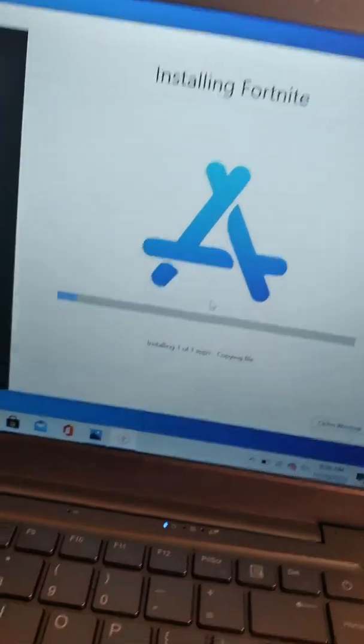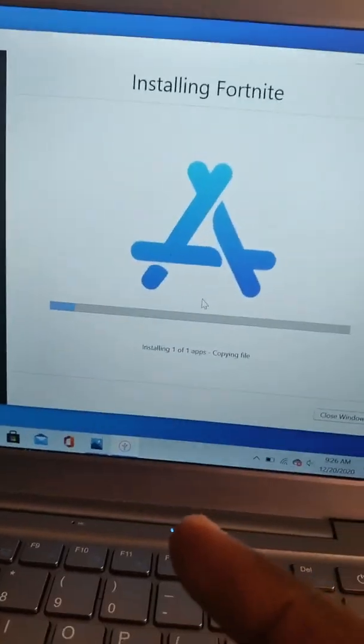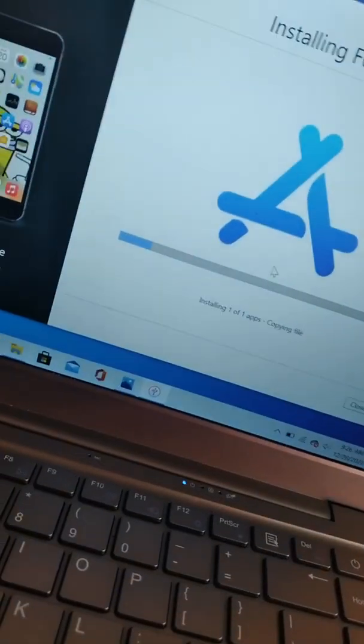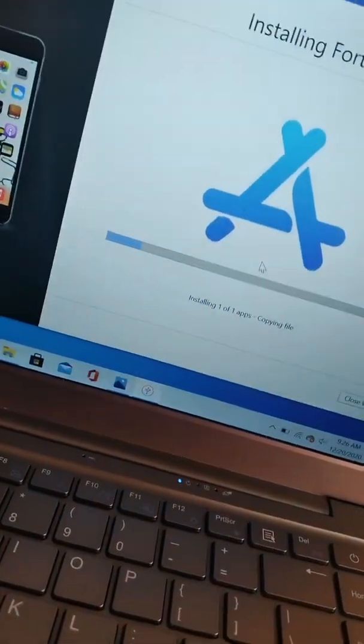Now it's showing installing Fortnite — it's going to be installing Fortnite on my phone. It's going to take a while.